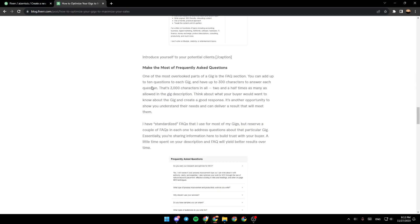You can add up to 10 questions to each gig. You have up to 300 characters to answer each question.